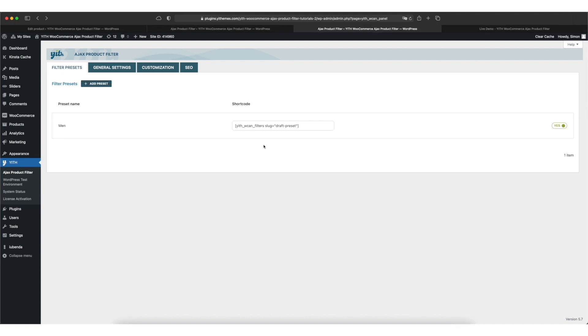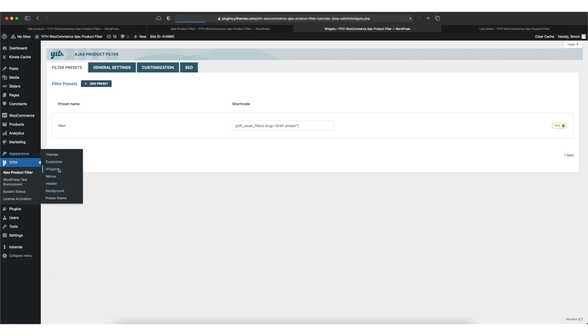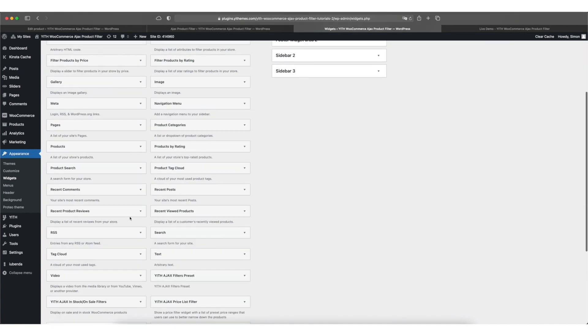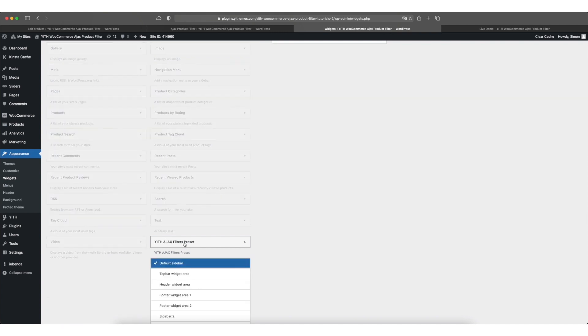Now it's time for our final step. We want to display the filter in the front end so our customers can filter the products. We do this via a widget. Let's move over to appearance and widgets. Here you can pick the widget you'd like to add to your sidebar. We are looking for Ajax filters preset.